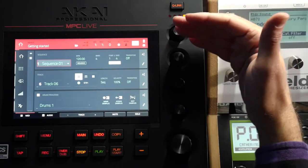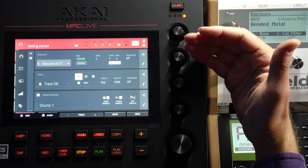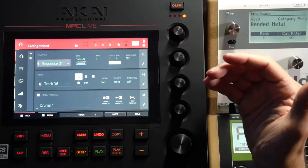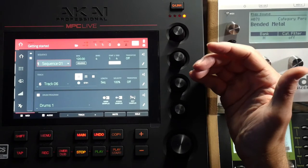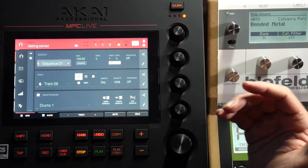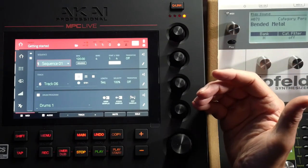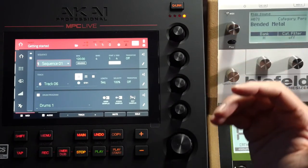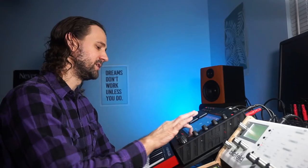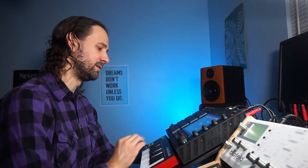I have my program loaded up. I'm on sequence one, on track six, and I have my drum program loaded into track six. This is the drum program that I edited earlier.